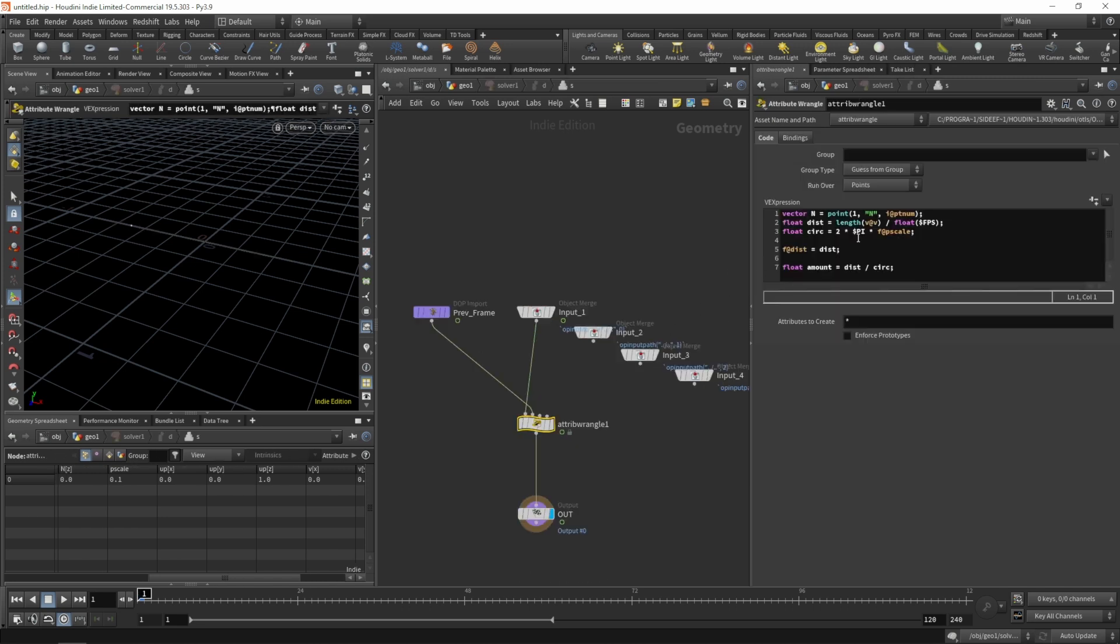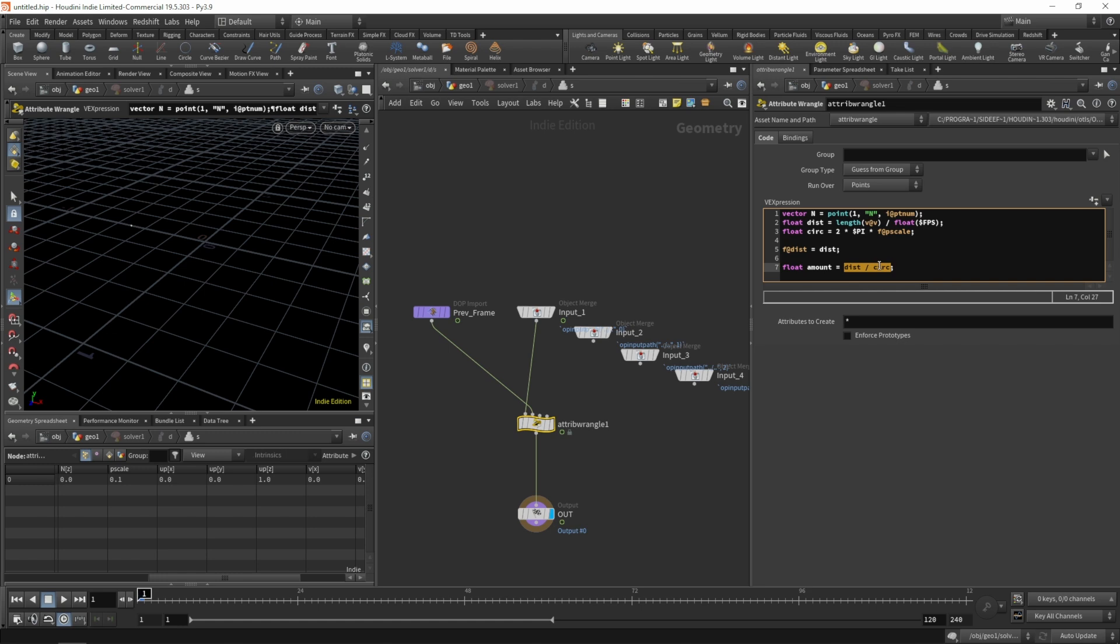So let's jump back in. We do have our distance, we have our circumference and now we can calculate how much in relation to its circumference the object traveled in one frame.